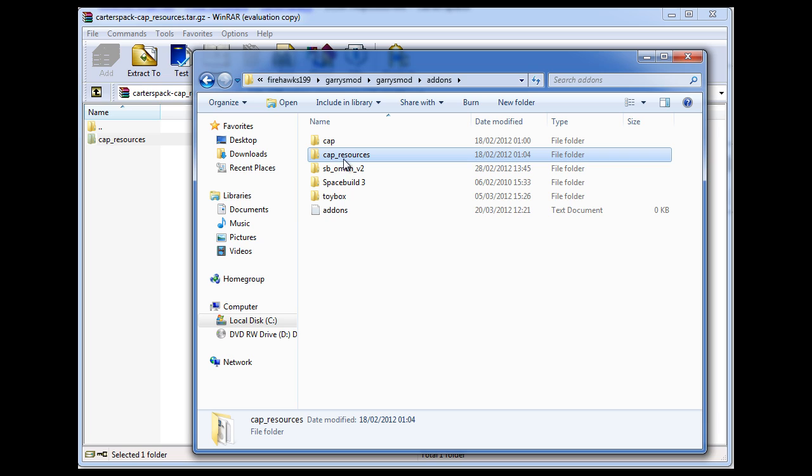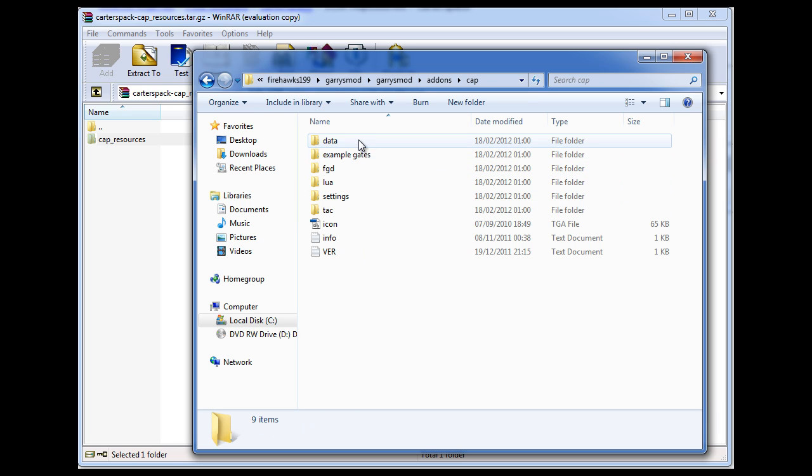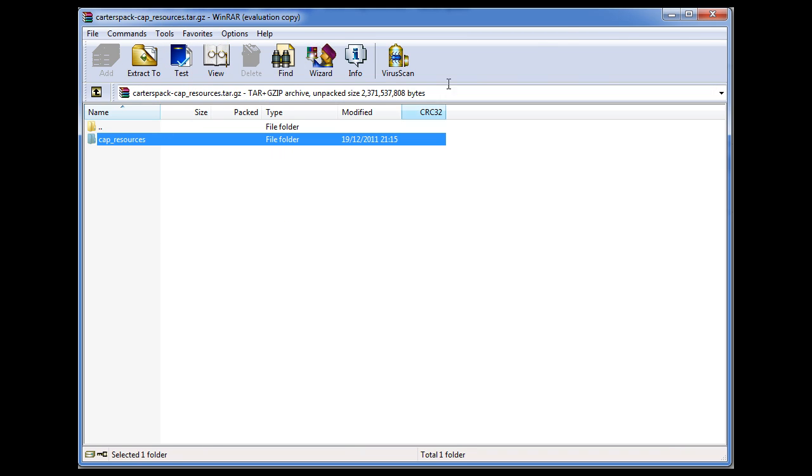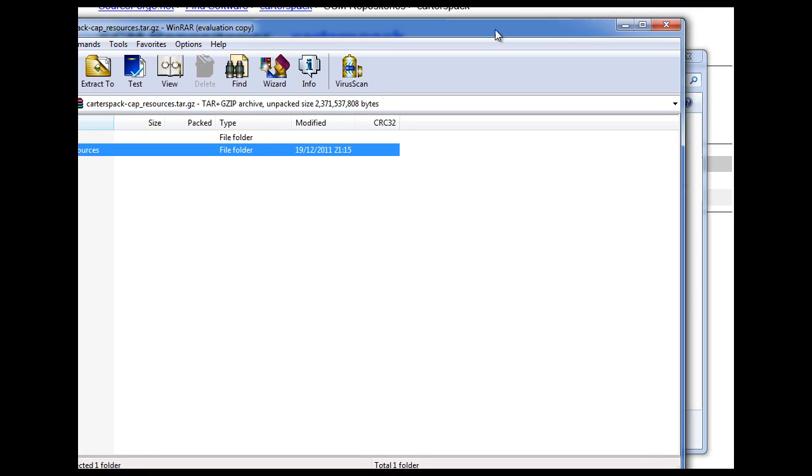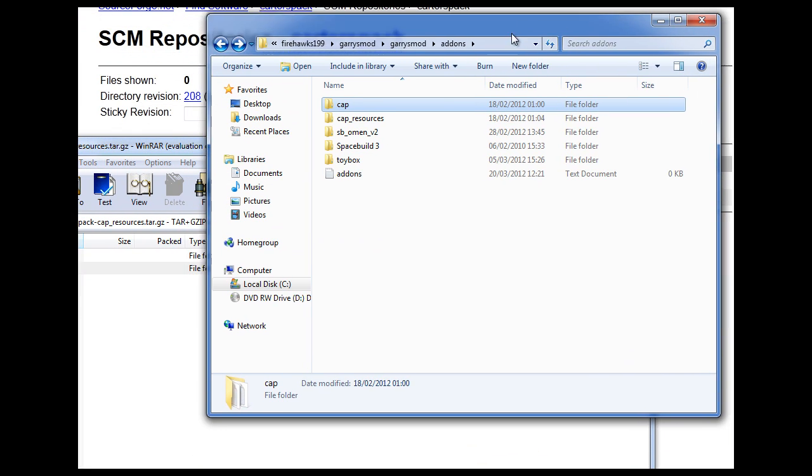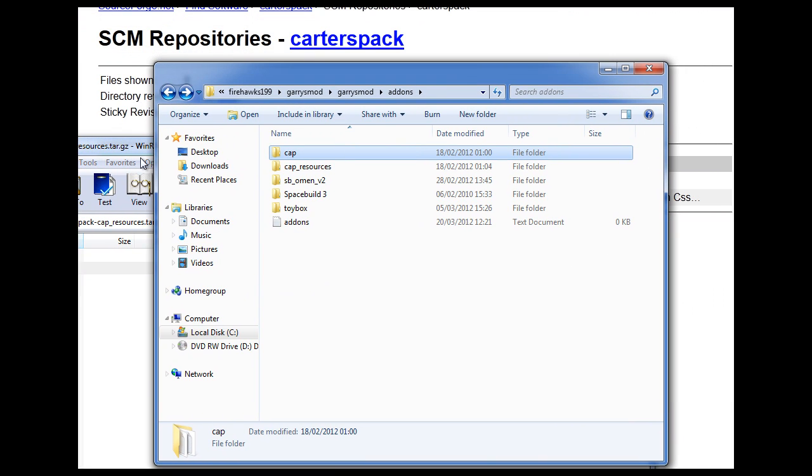And you'll have it here. I've already got Cap installed. Cap of resources. I don't know where that's come from. Apparently you don't need that. And yeah, you just simply copy this into this. And you should, if everything's gone right, have a working version of the Carter's Add-on Pack mod.